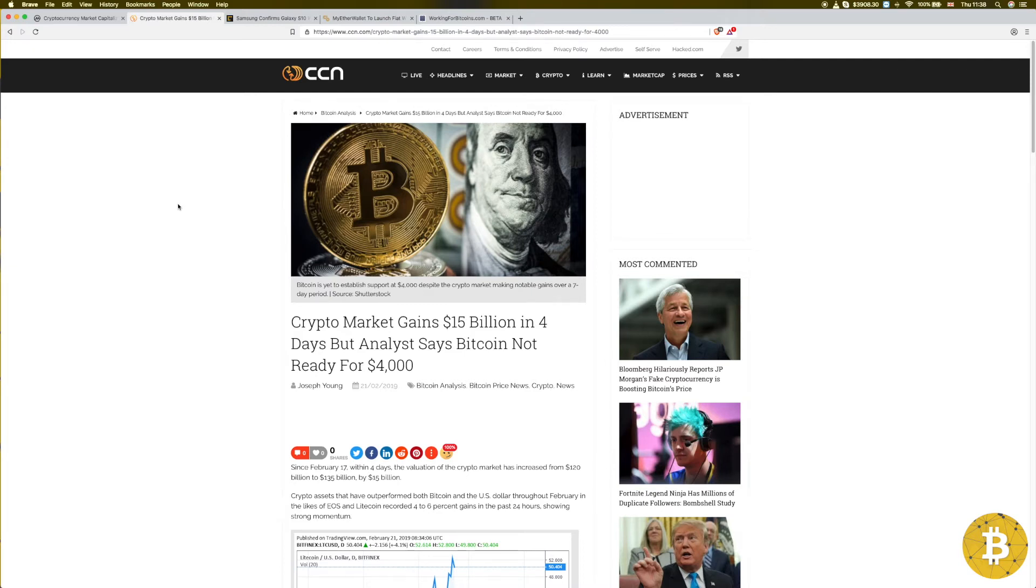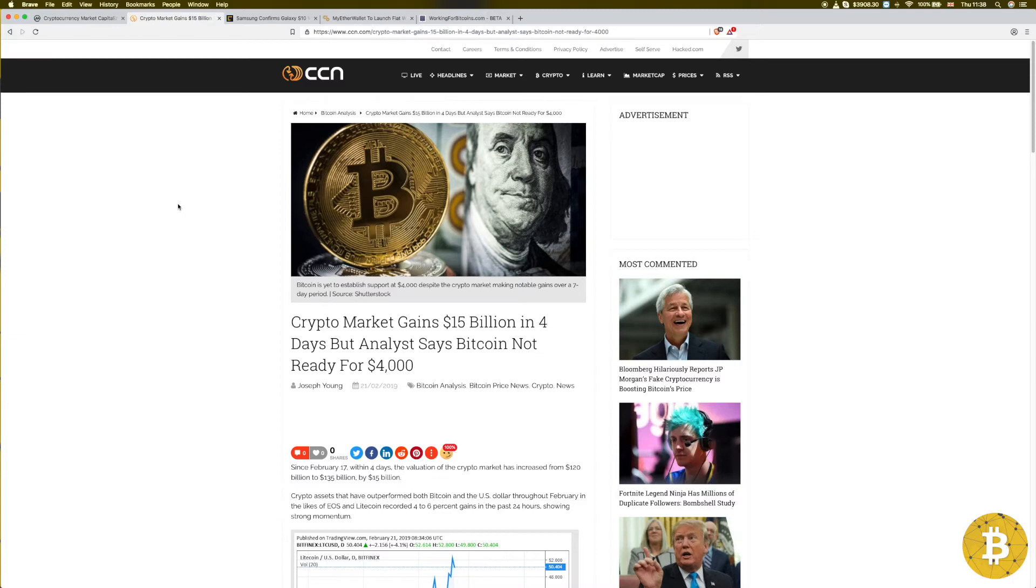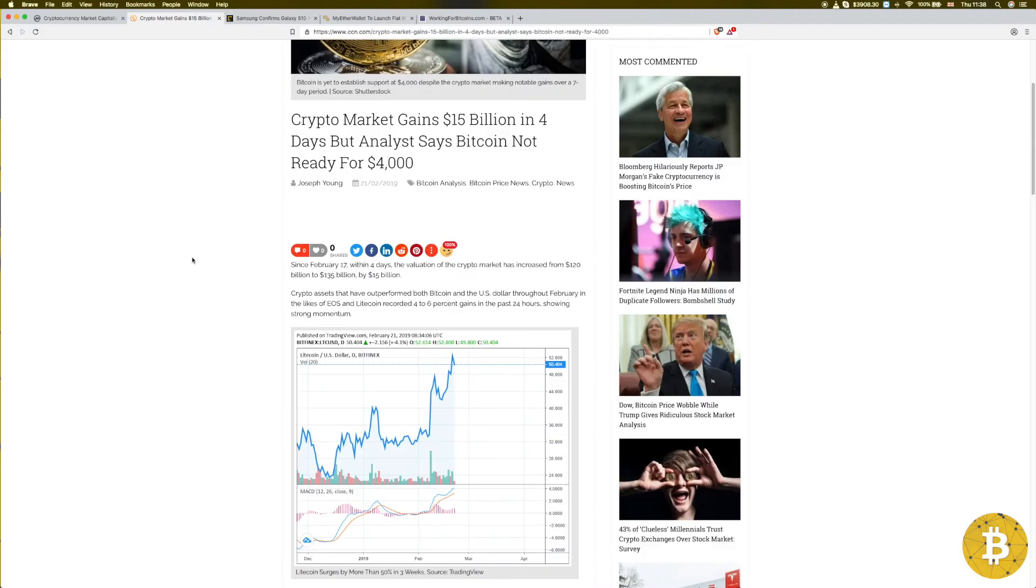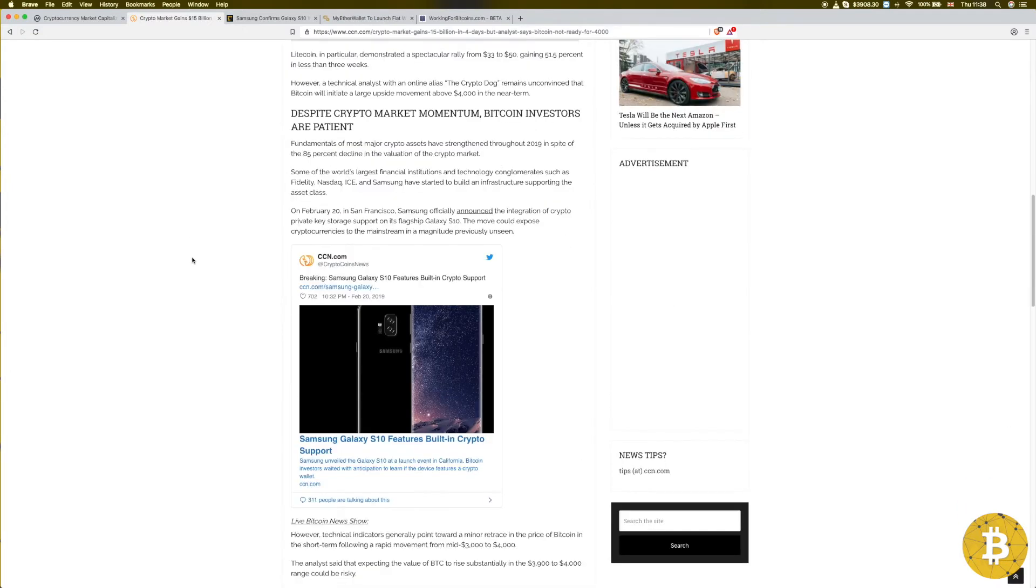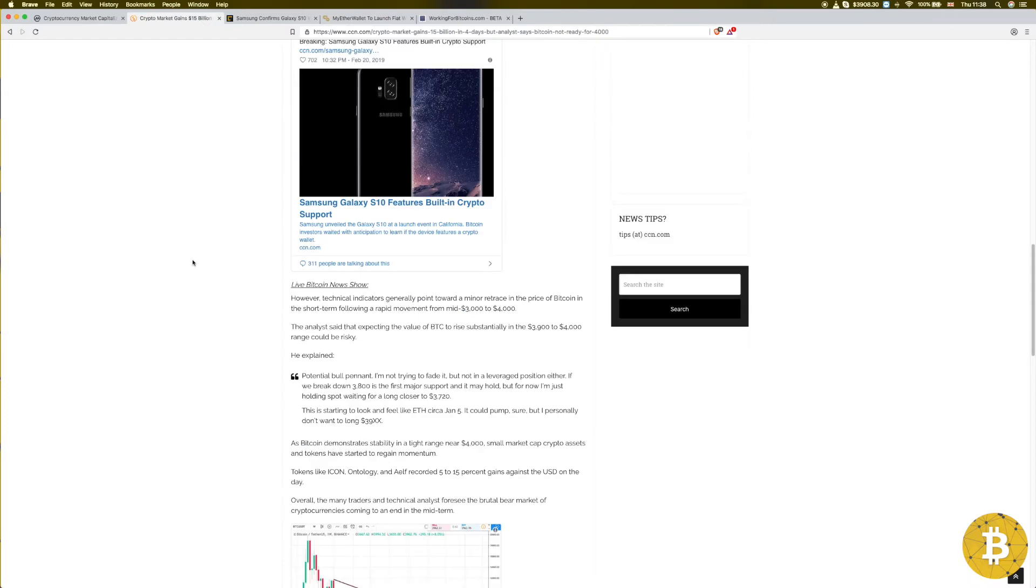Crypto market gains 15 billion in four days, but analyst says Bitcoin not ready for four thousand dollars. We had Bitcoin jumping slightly over four thousand dollars a few times, but as we can see it has found a resistance there, so it's going down. This analysis says we may see Bitcoin going down again, possibly to three thousand seven hundred, three thousand five hundred.